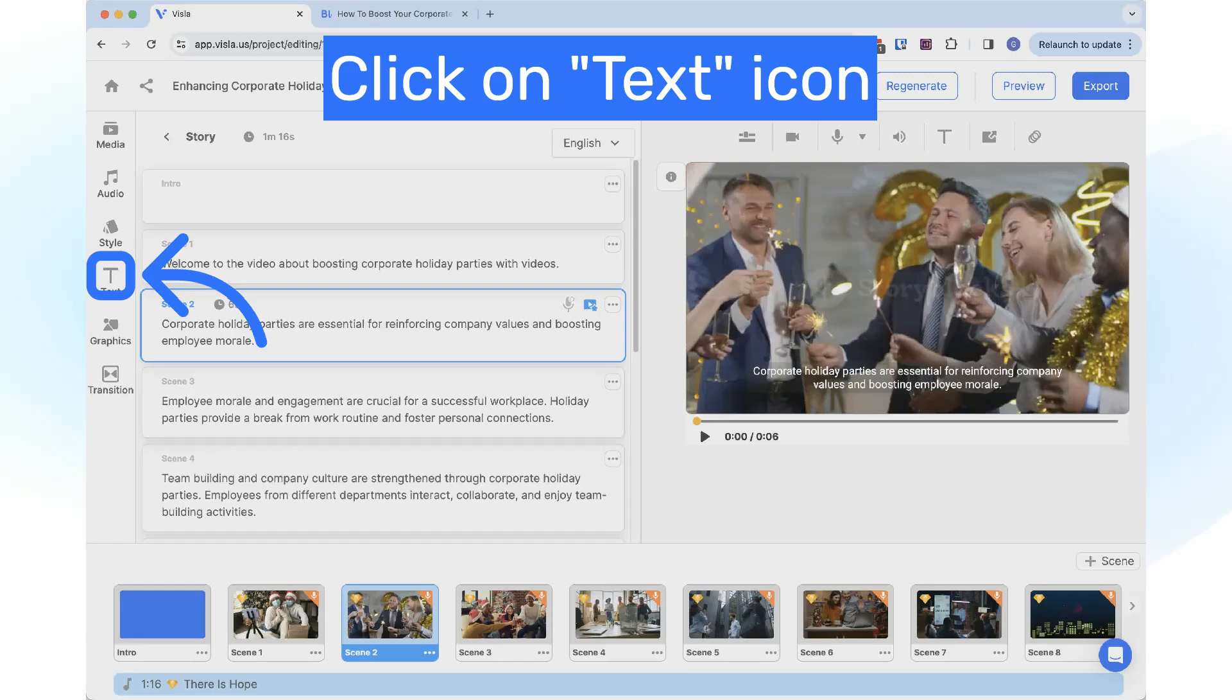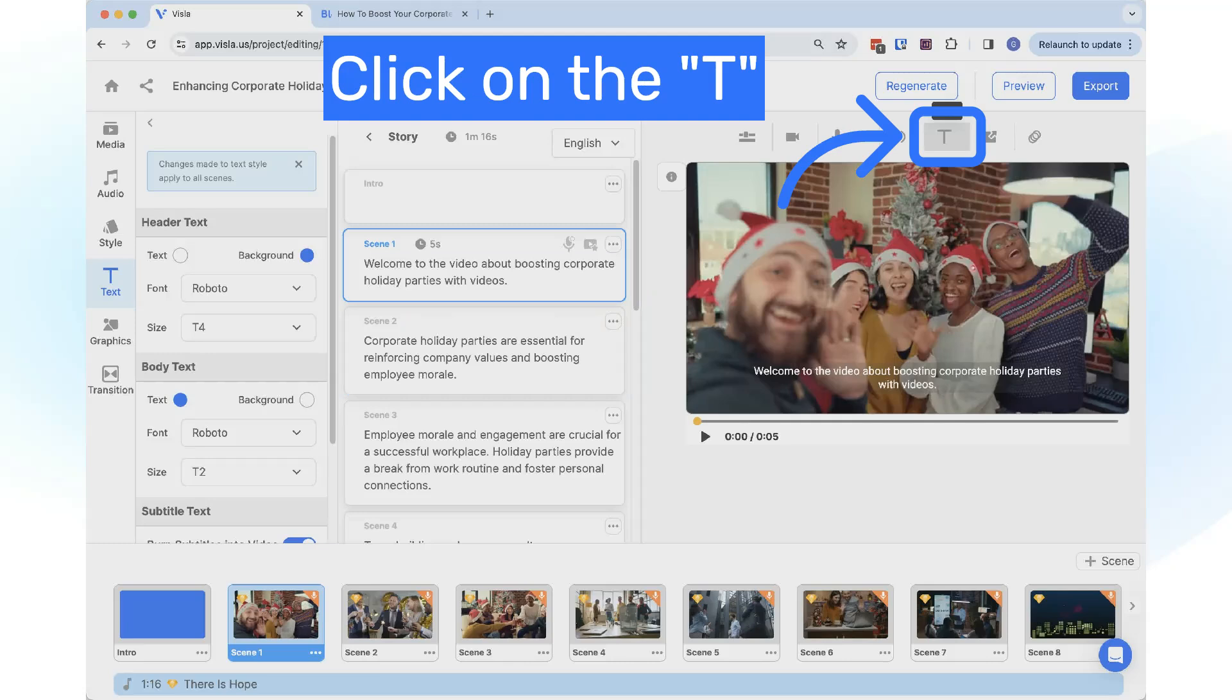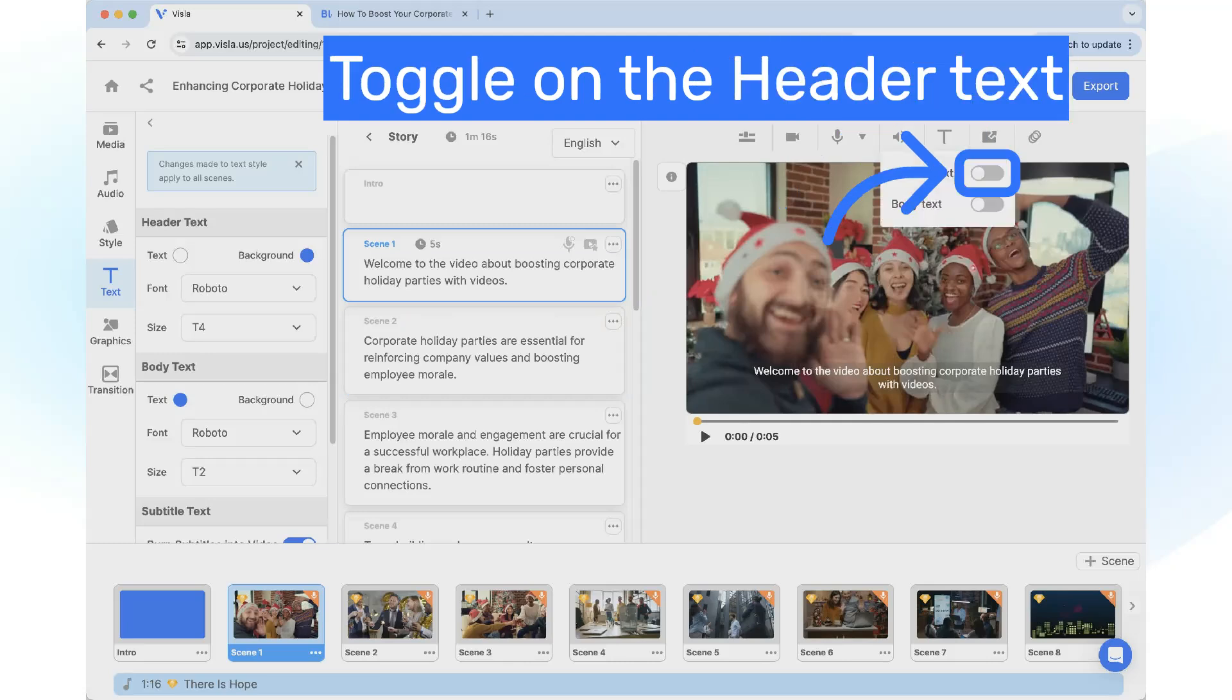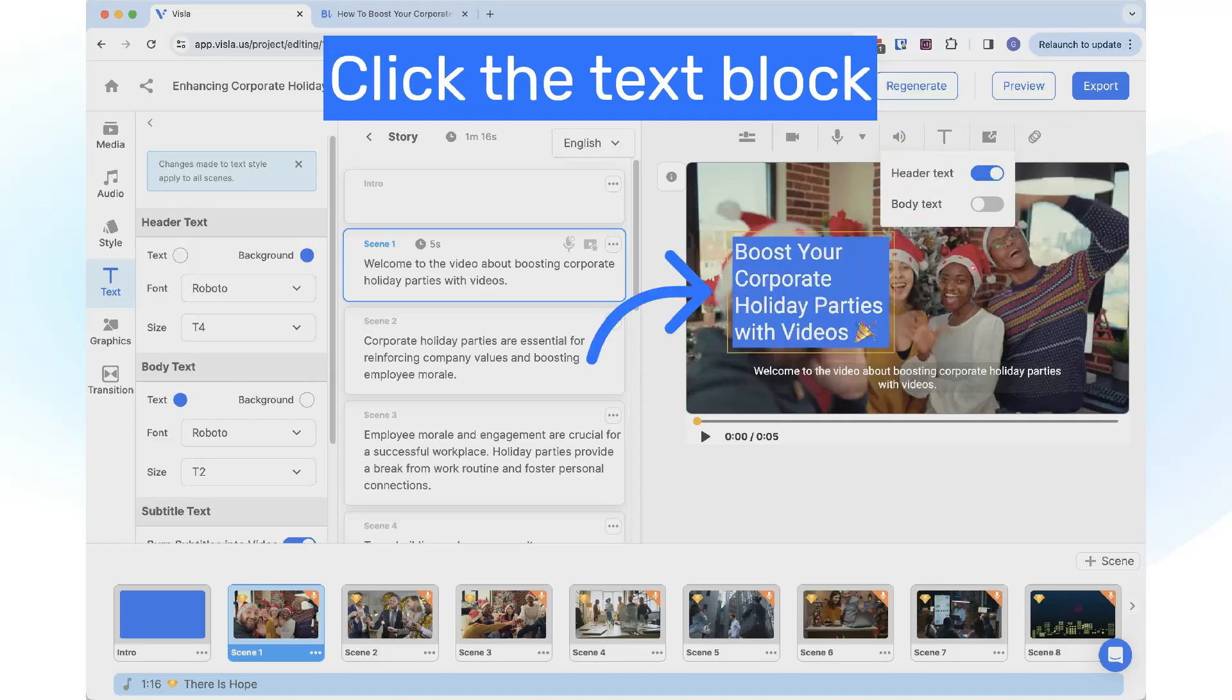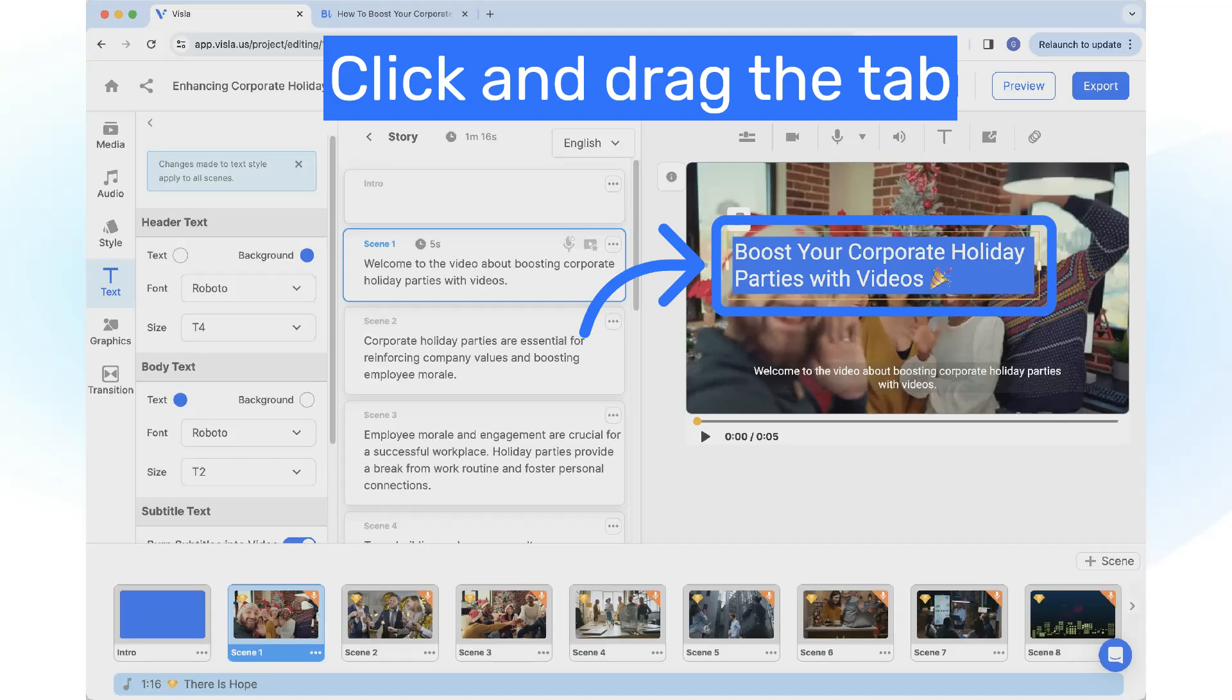To add text overlay, click on the text icon. Select the scene, click on the T icon above the video player, and toggle on the header text. Click the text block to edit it, click and drag the tab to widen the text block.